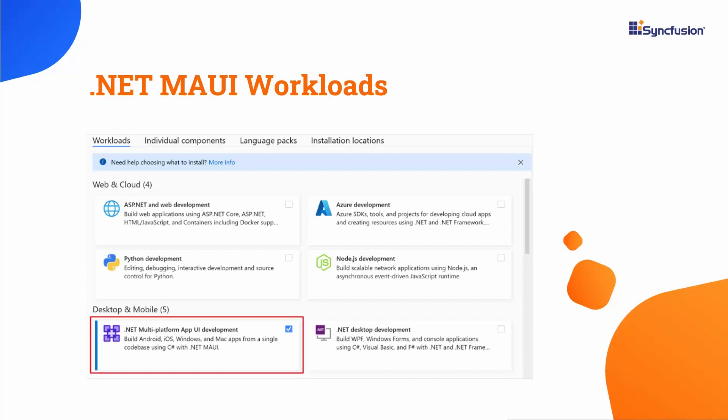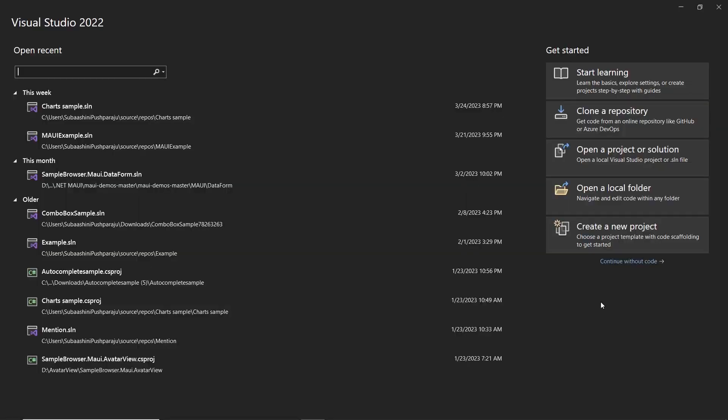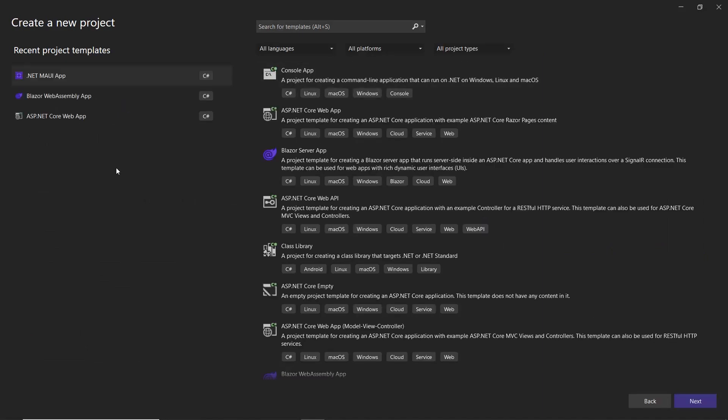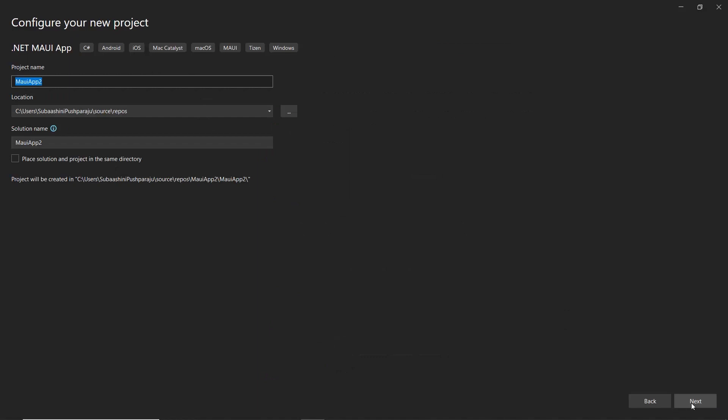With that confirmed, let's start building an app. Open Visual Studio 2022 and create a new project from the project dashboard. From the list of project templates, I choose MAUI app and name my project example.